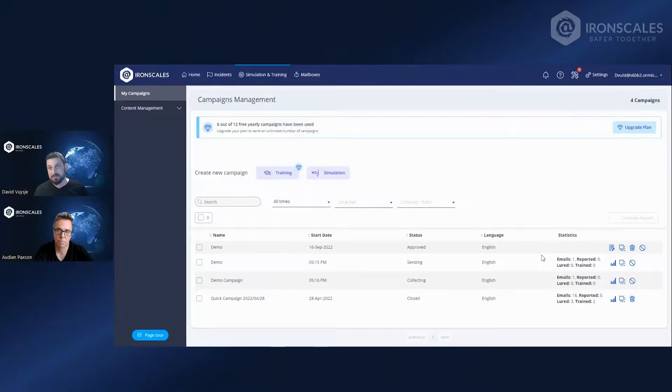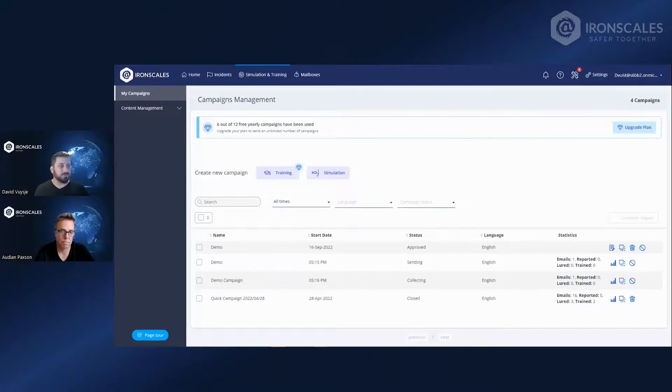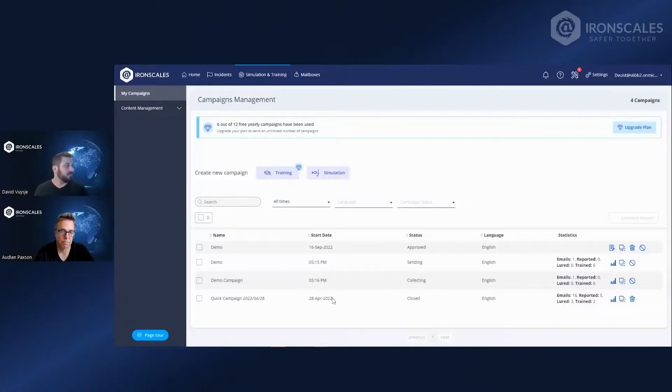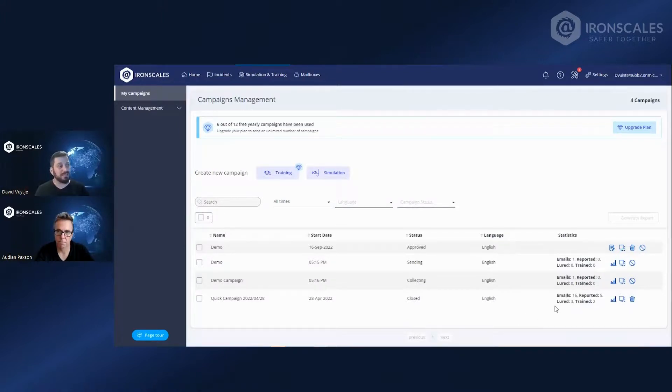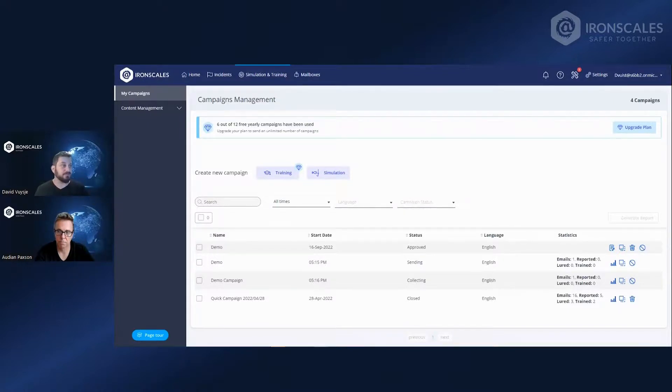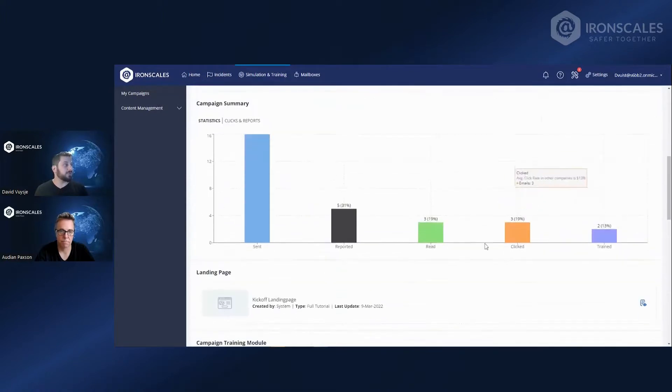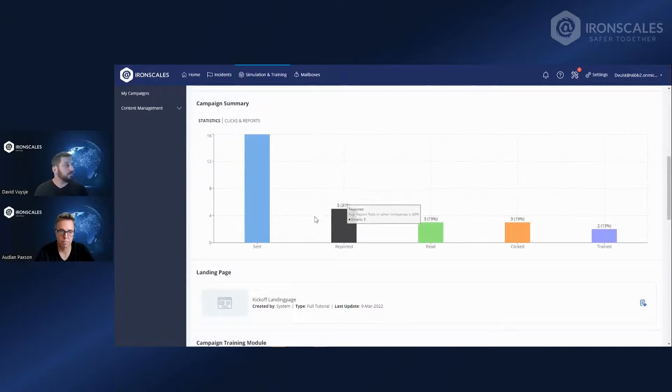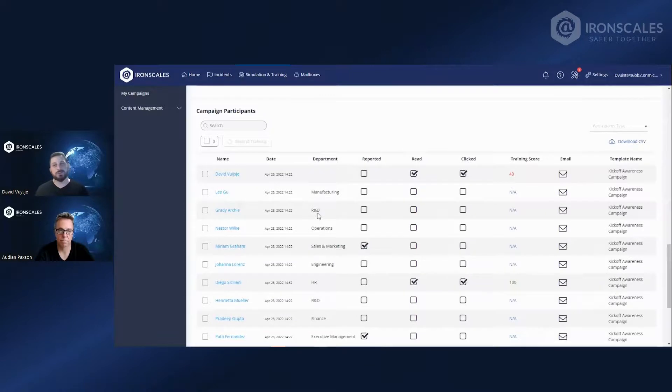Now it's sent out and we want to look at the results. So right here, we have everything that is either sending out right now or collecting or was approved. We can obviously also create some drafts. And we can see here that they sent out this campaign to 16 emails. Five reported it, that means they clicked on the button. Three were lured. That means that they clicked on the link that they were not supposed to click on. And two were trained. So they finished watching the video that you selected. We click on the icon right here and we get to the campaign results. So it's a little summary right here where you can look at the overall results within the company. But maybe more interesting is when you scroll down a little bit and you get the actual results per participant of the campaign.